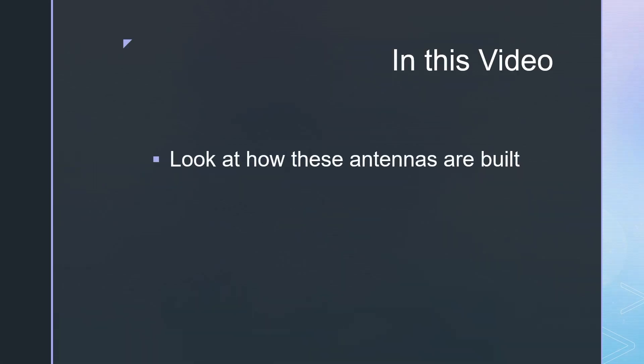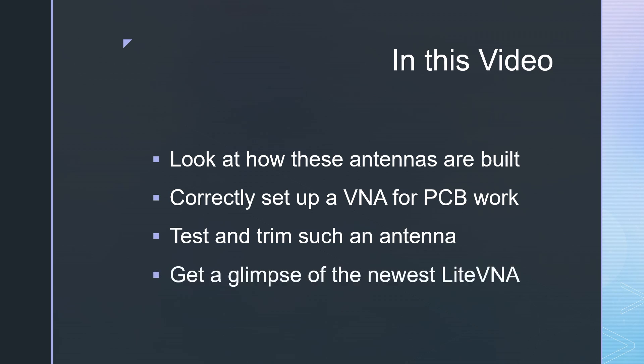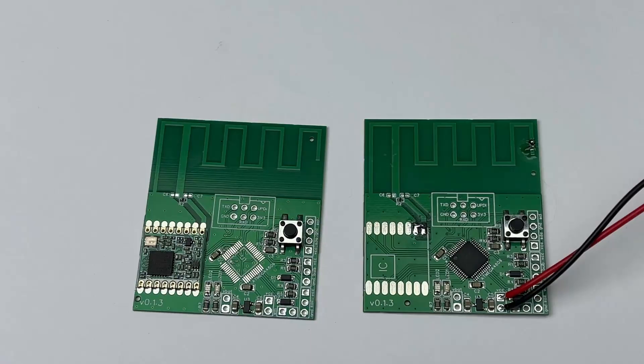So in this video, we will look at how these antennas are built, correctly set up a VNA for PCB work, test and trim such an antenna. And because I will use the newest light VNA, you also get a glimpse of it.